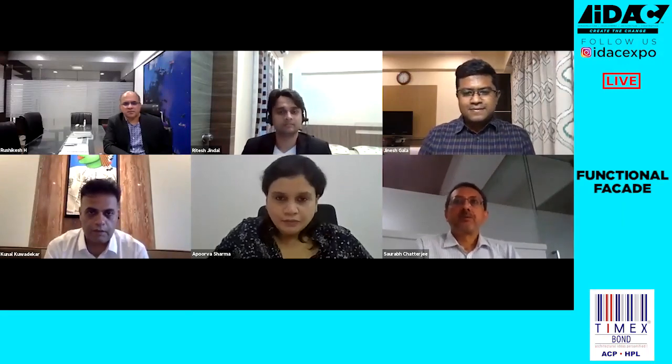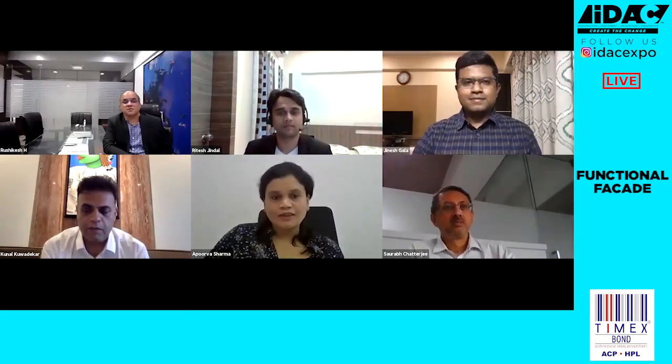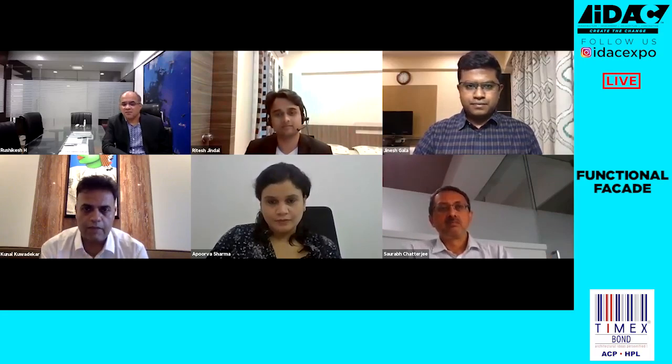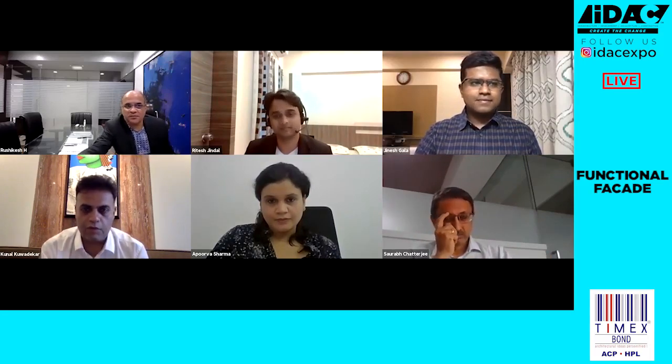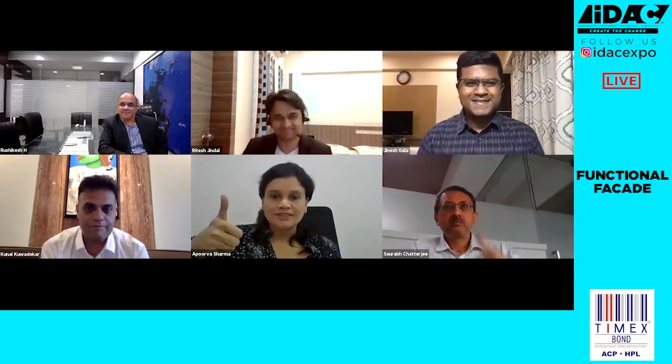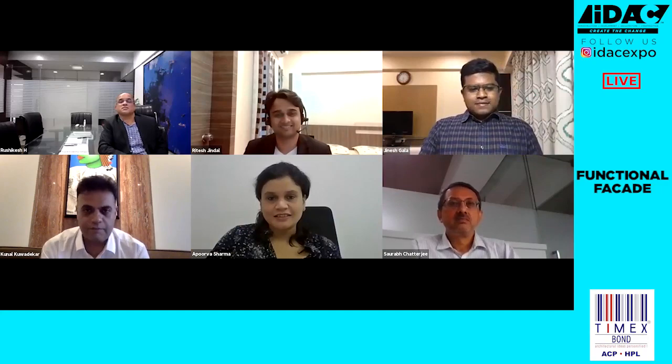Thank you for that informative presentation, Jinesh. I've put together a series of about ten questions and I'd like to dedicate a couple to each panelist. If you could keep answers to about a minute and a half to two minutes each, we can run through them. My first question is to Architect Saurab Chatterjee: as an architect, what is the significance of the aesthetic feature of facades, and what are the creative ways architects are designing facades today?